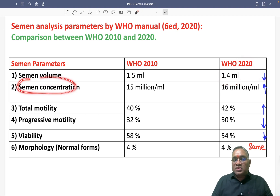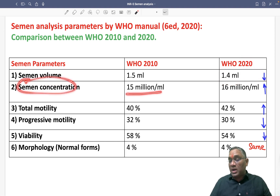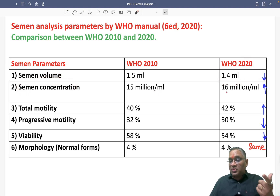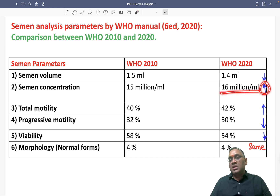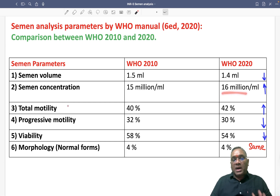Semen concentration was 15 million per ml in 2010, and in the latest 2020 guideline it has become 16 million per ml, which has been increased. So it is now 16 million per ml.